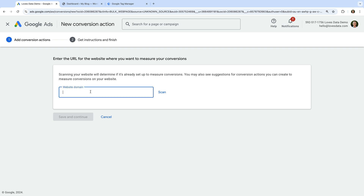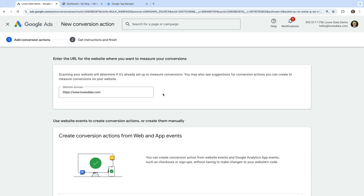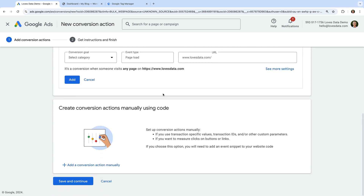Now we need to enter our website's domain and click Scan. If you've already installed the Google Tag or Google Analytics on your website, then you'll see suggestions for how to track conversions. If you do see options automatically listed, scroll down and look for the option to create a conversion manually, like we can see here. Go ahead and click Add a Conversion Action Manually.